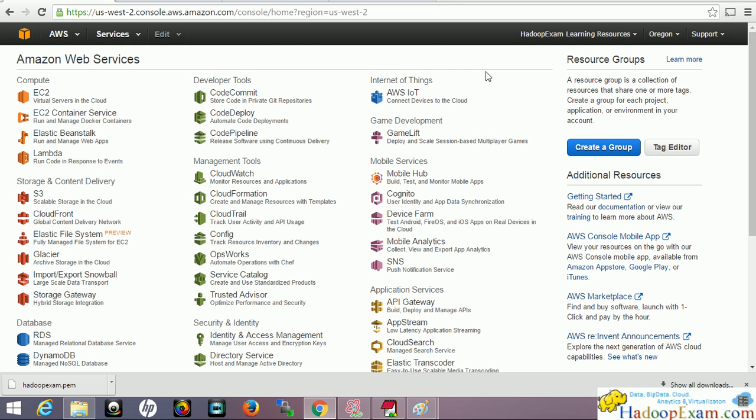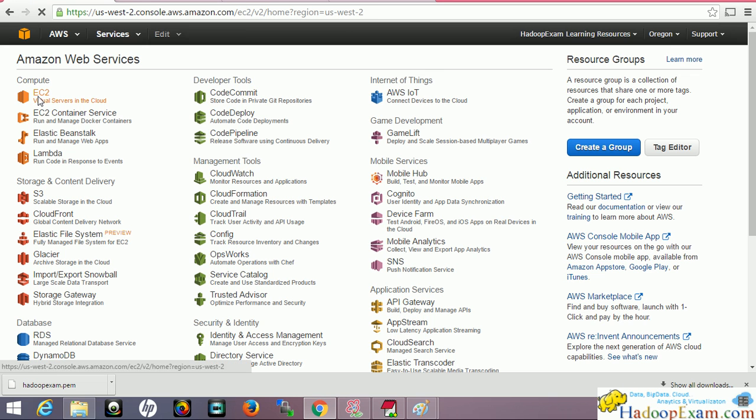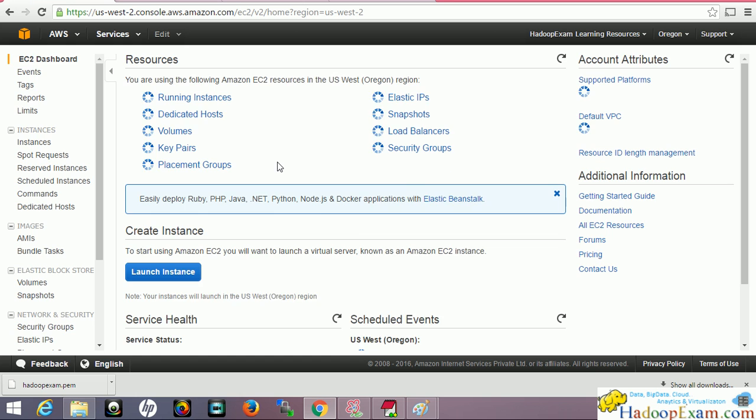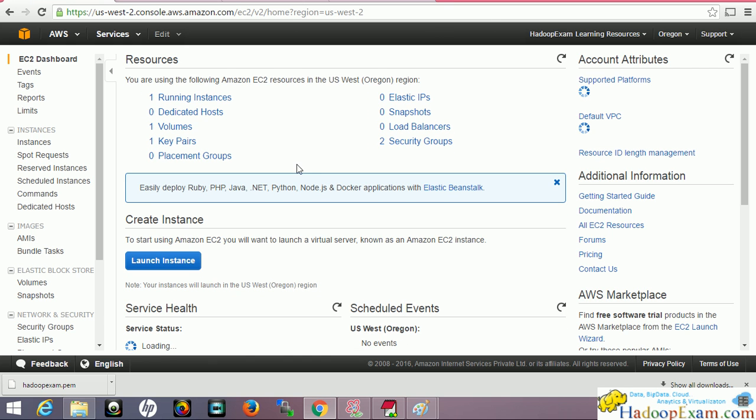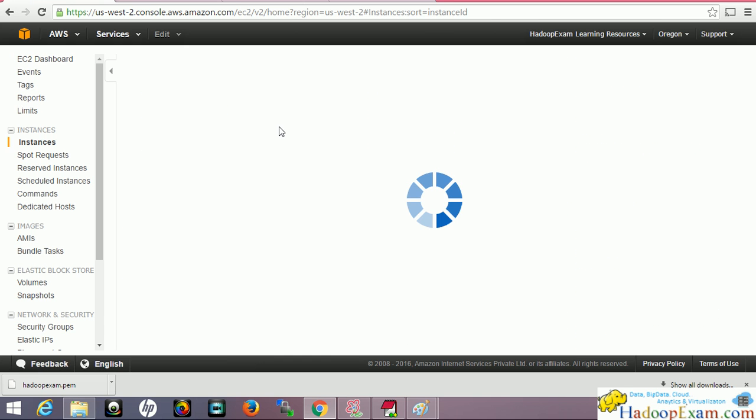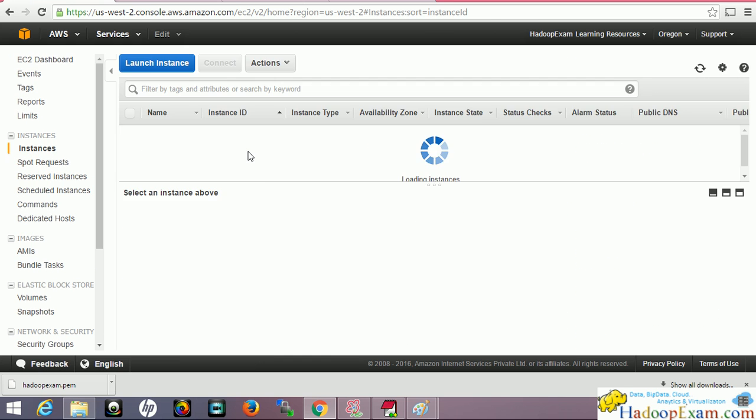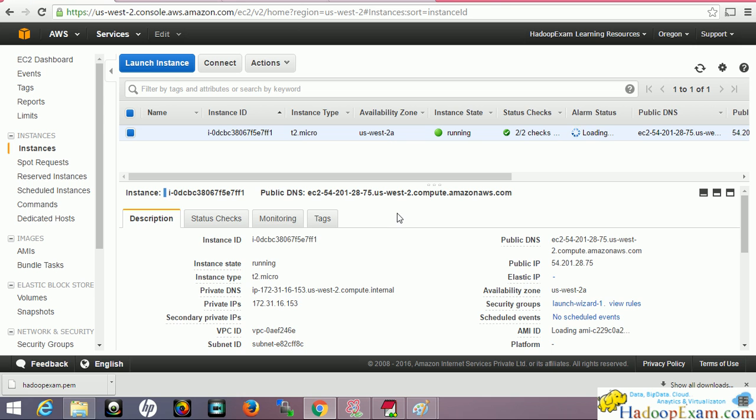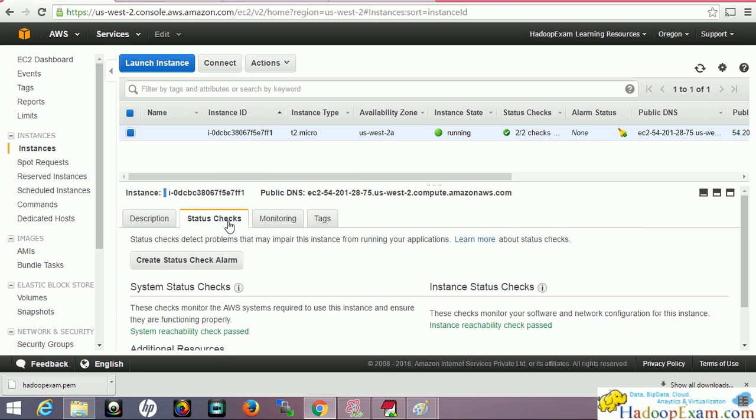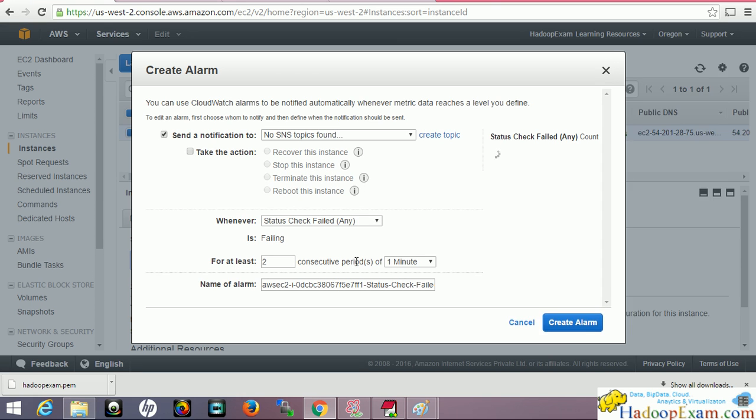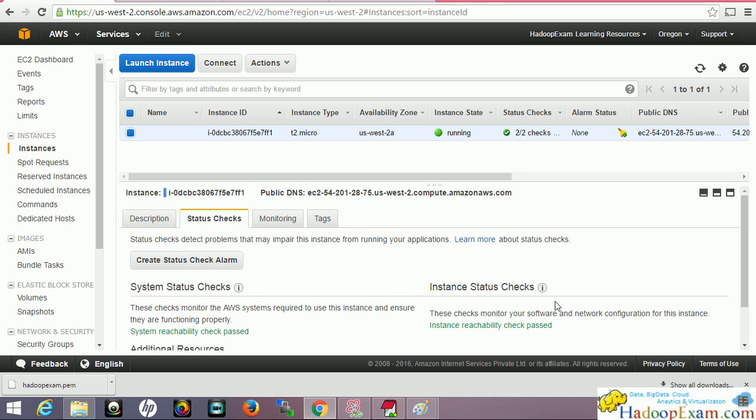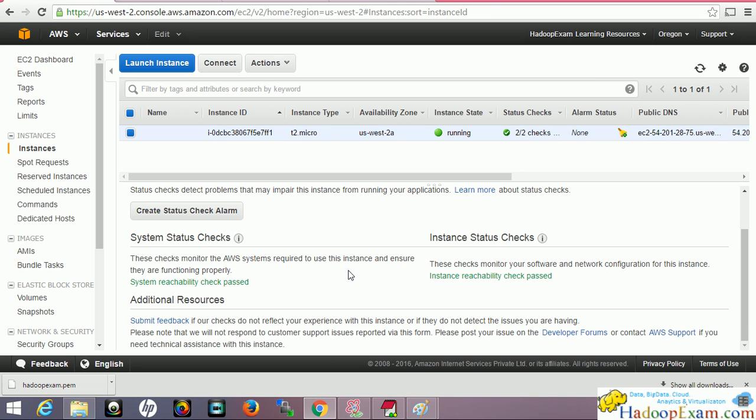In this session, we'll be viewing the metrics of the EC2 instances which we launched in the previous session. This is our EC2 instance which is running. You can see the status checks here, and you can create status check alarms if you want. Let's not create one right now.